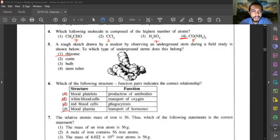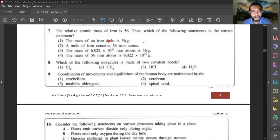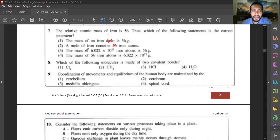Question seven: the relative atomic mass of iron is 56. Which statement is correct? The mass of an iron atom being 56 grams is wrong — that applies to one mole. One mole of iron containing 56 atoms is wrong — one mole always contains Avogadro's number, 6.022 × 10²³ atoms. The mass of 6.022 × 10²³ iron atoms is 56 grams — that is correct. Answer is third option.